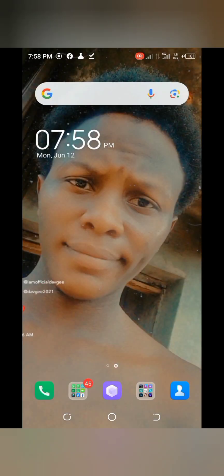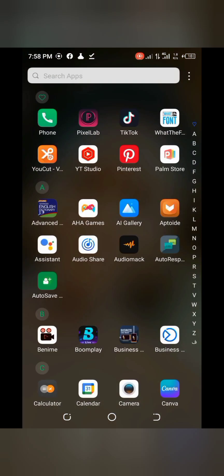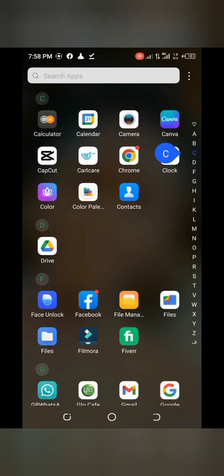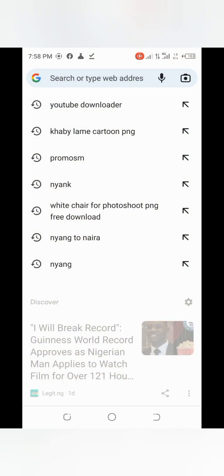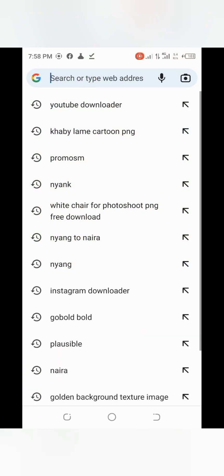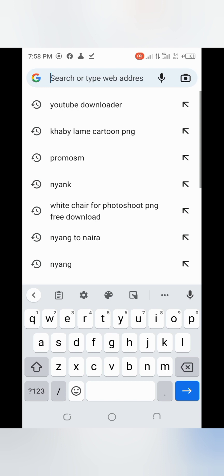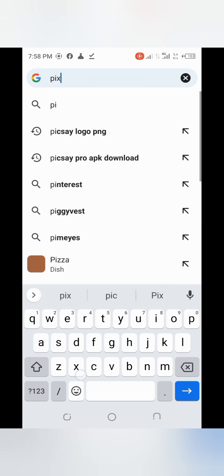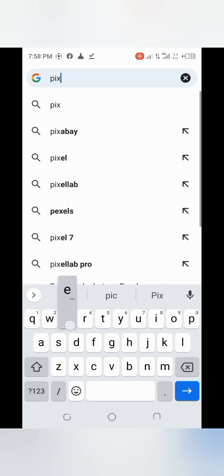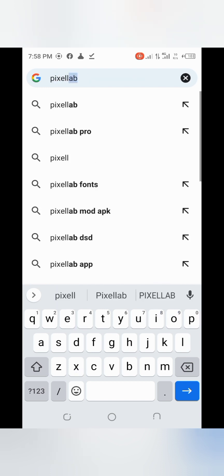Go to your Chrome browser or any browser you have. For the sake of this tutorial, I'll be using Chrome. Then search for 'Pixel app' — just search for Pixel app.